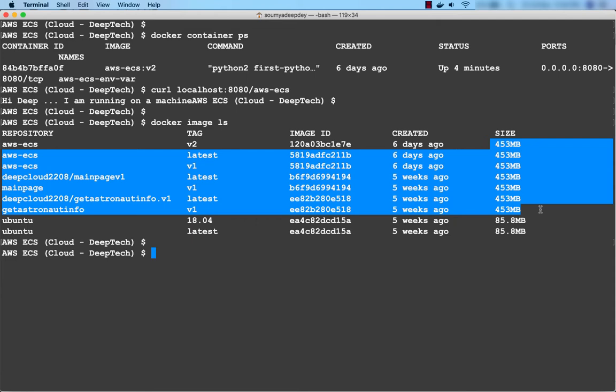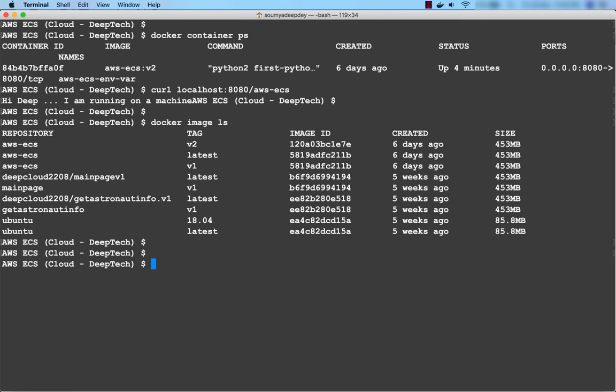I don't want to go into deep details because I haven't talked about union file system in Docker — that's a deeper topic. This is not a session purely on Docker; I just want to cover the basic Docker commands needed when working on AWS ECS with the EC2 launch type. If you use Fargate, these things would not be needed. So docker image ls you already know. Next we'll use a command called docker image inspect.